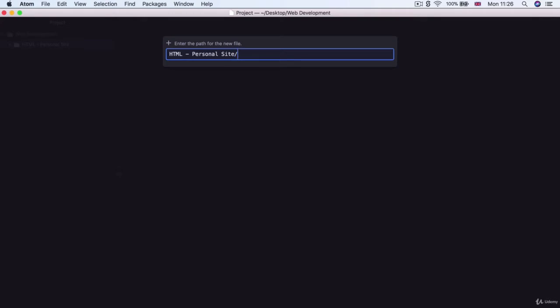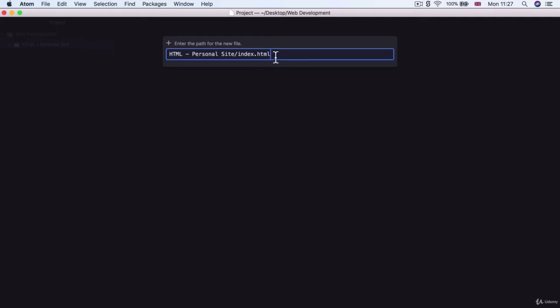So now we're going to create our very first file. You can see we're creating it inside this folder called HTML personal site and inside that folder is where our web page is going to be located. Let's create this home page and by convention we're going to name it index.html, which is usually the name developers give their home page.